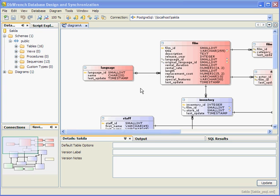Hi, my name is Harnik Randhawa and in this video I will be demonstrating the forward engineer functionality of dbWrench. In a nutshell, the forward engineer functionality allows us to propagate the changes we've made to our database design within dbWrench and propagate those changes to the database on the server without us having to manually code the DDL SQL scripts. dbWrench will generate the DDL scripts for us. So let's go ahead and start this demonstration.